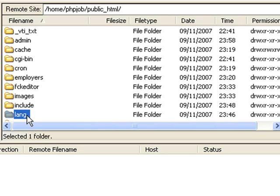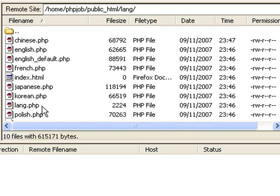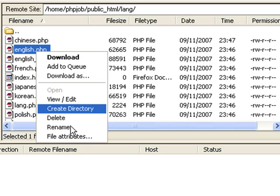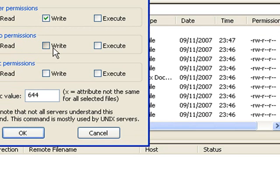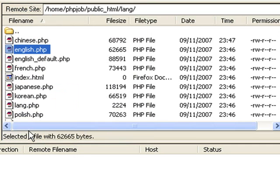Oh, one more thing. In the lang directory, you will need to change the permissions for the language that you are using. You need to give write permissions to this language. In this case, we're using English, so we give write permissions to English.php.